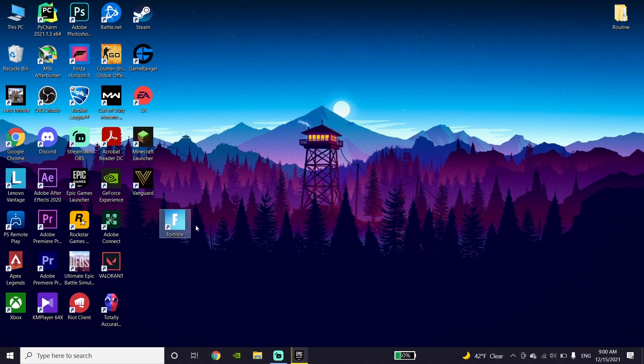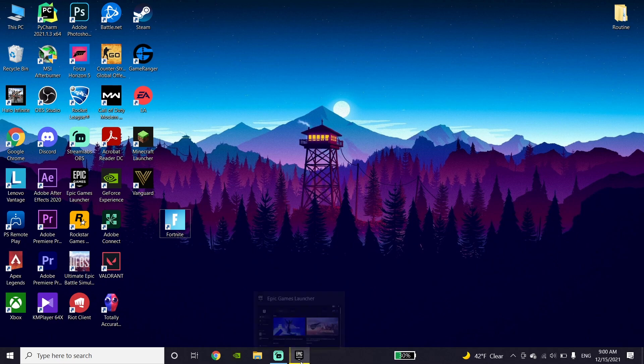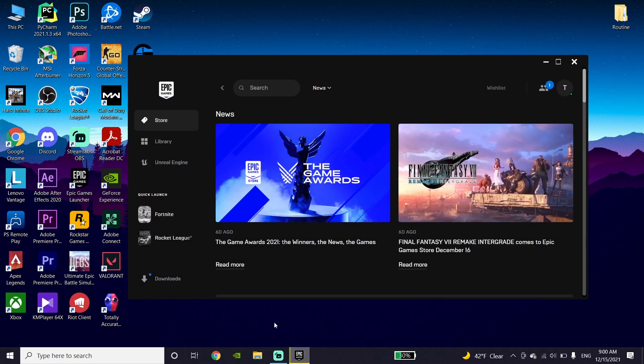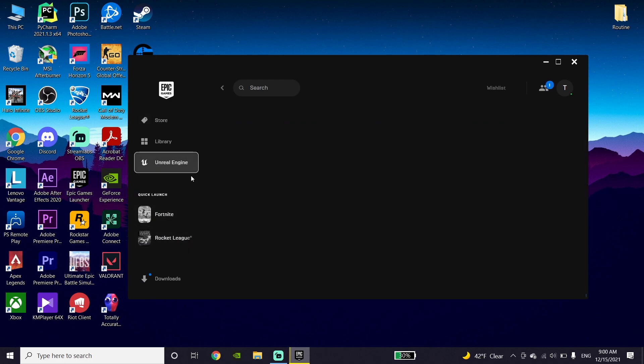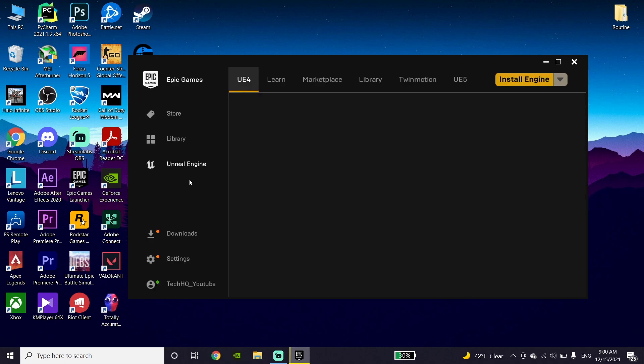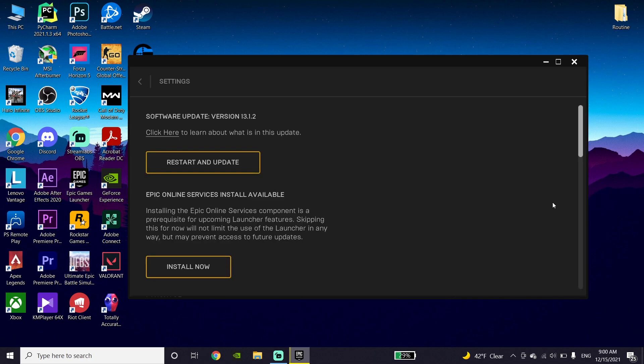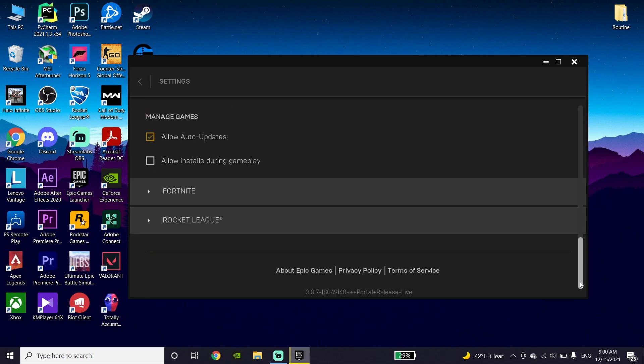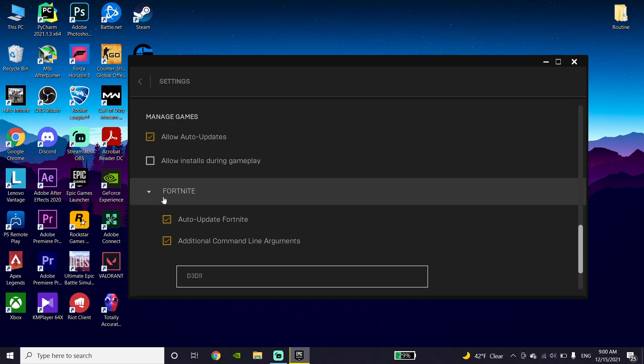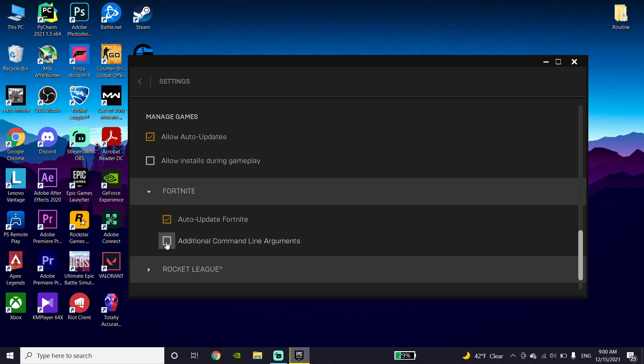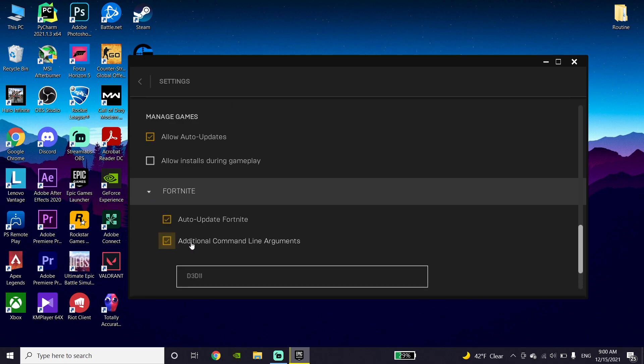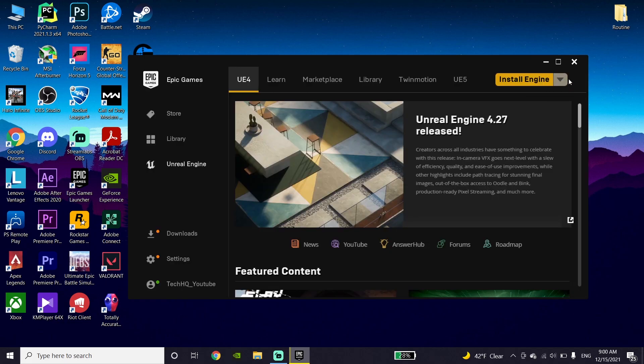To fix this Fortnite error, first open up Epic Games Launcher, click on Unreal Engine, then go down and click on settings. Go to the Epic Games Launcher settings, expand Fortnite, and check the option 'Additional Command Line Arguments.' Type D3D11 in the field, then close Epic Games Launcher.